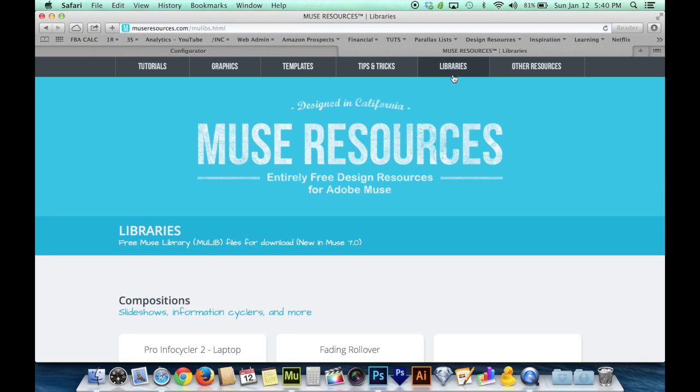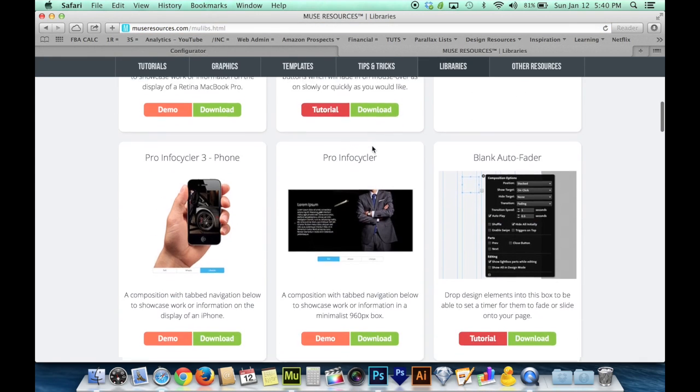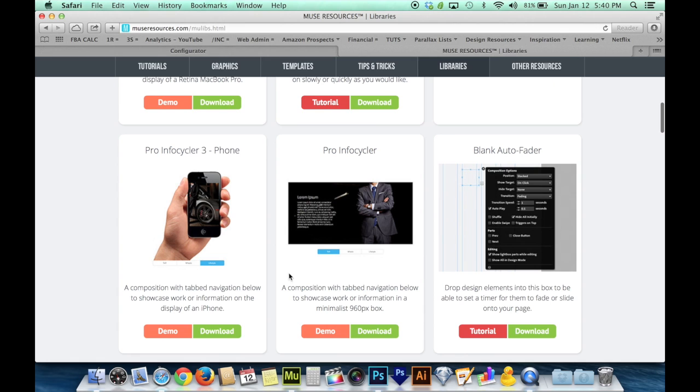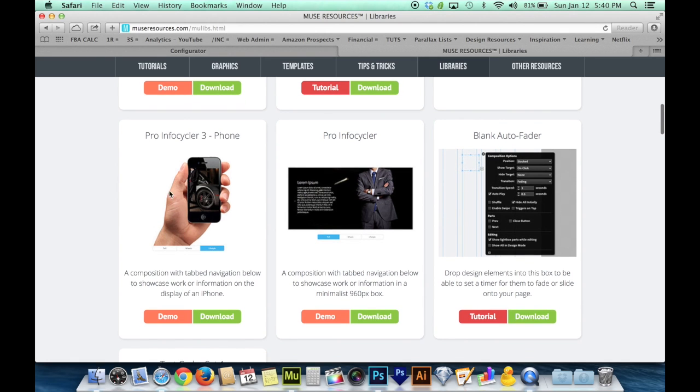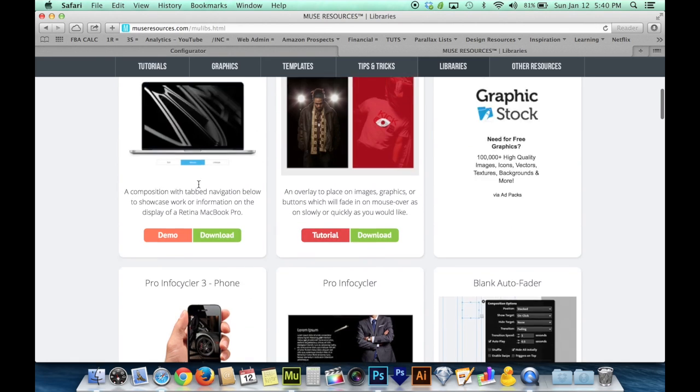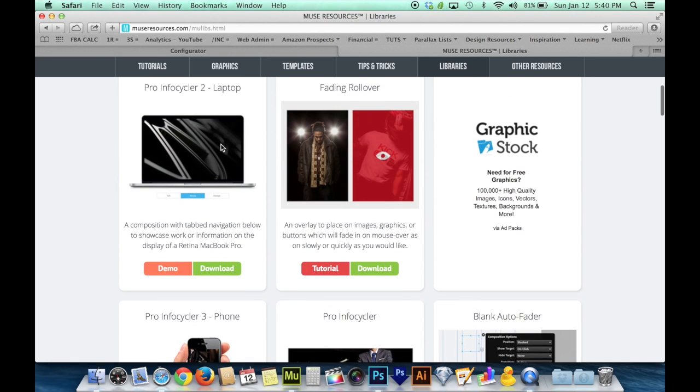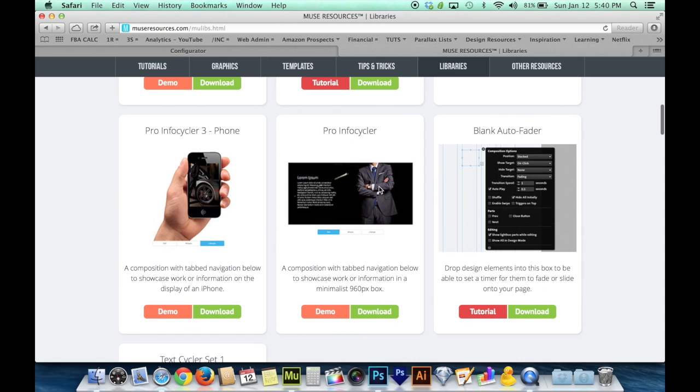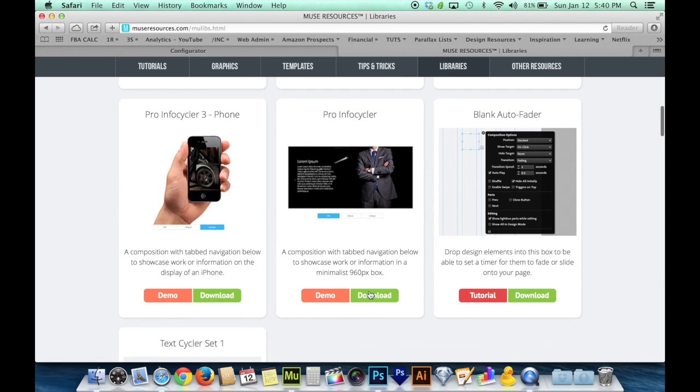Now if you want to save yourself a lot of time, instead of going to the widgets library and building this from a blank composition, I recommend going to museresources.com and going to libraries and downloading the Pro Infocycler. Not the Pro Infocycler on the iPhone or on the laptop. You want to just download the blank regular Pro Infocycler.